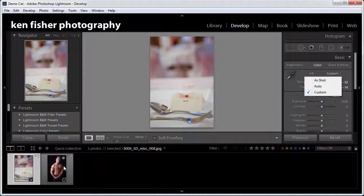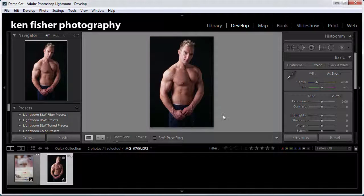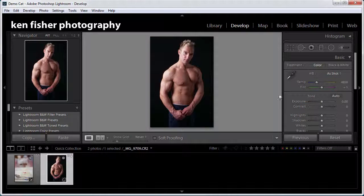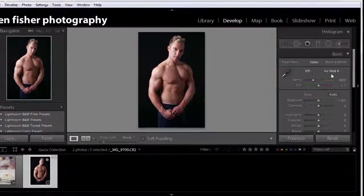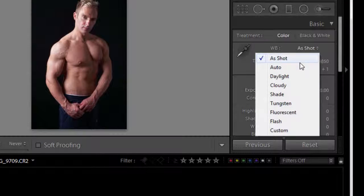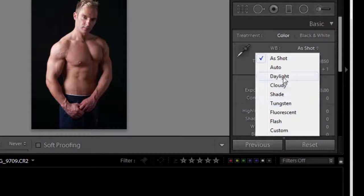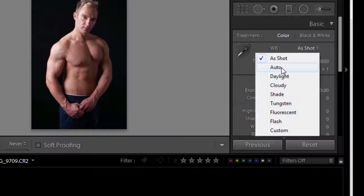Now if this was a raw file we'd have more. And if we come back up now to these custom presets we'll see that we've got more. We've got daylight and cloudy and shade, tungsten. All these are what you will see in your camera.